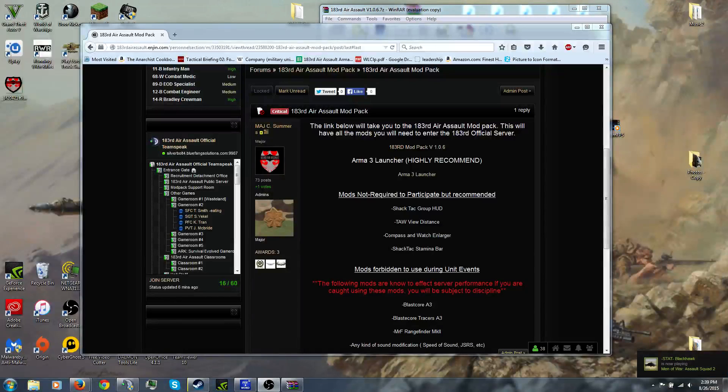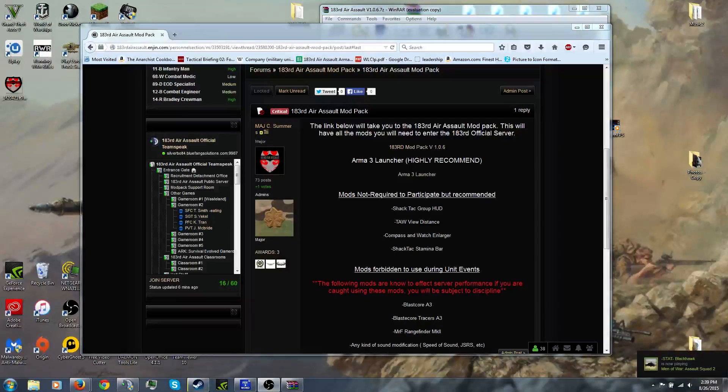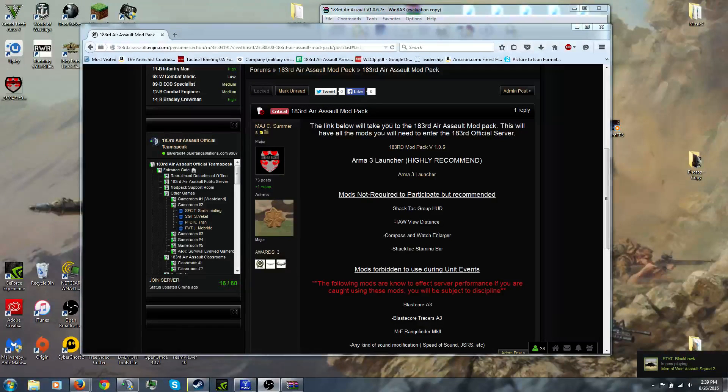Hi guys, this is a tutorial on how to install the mods for Arma 3 air assault.